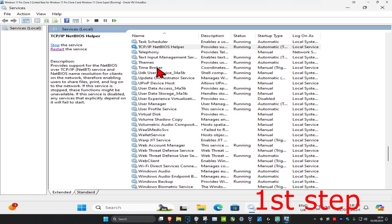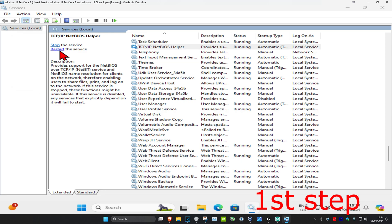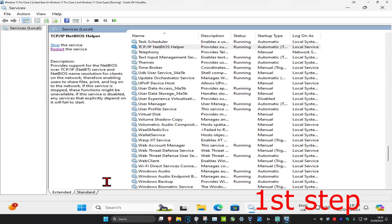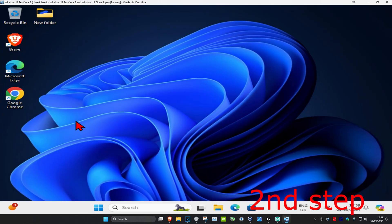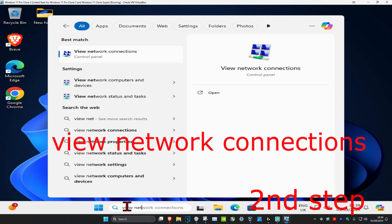If the service was already running when you got to this stage, click restart the service. Now for the second step, head over to search and type in view network connections, then click on it.